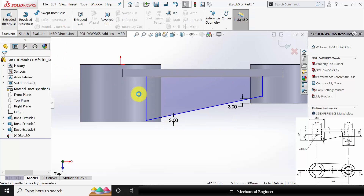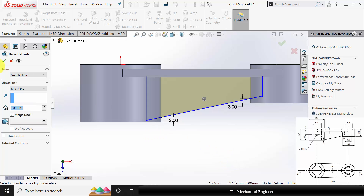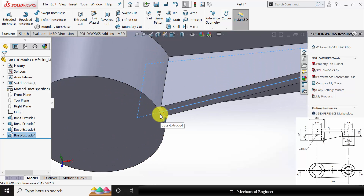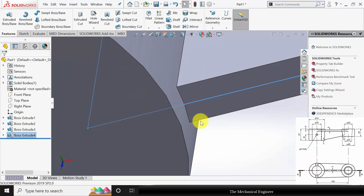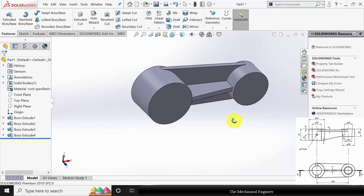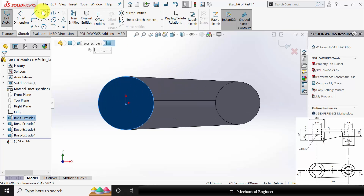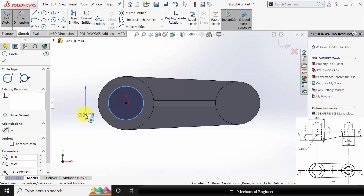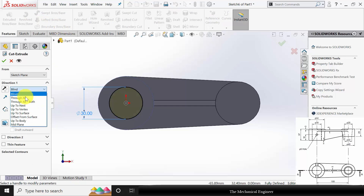Go to Features, click Extruded Boss, and choose Mid Plane with a width of 5mm. If I had finished my line earlier I would not get the curved profile — that is why I extended the line and separated it at that point to provide the distance between the two points. Now select the surface, click Sketch, draw a circle with a diameter of 30mm, go to Features, click Extruded Cut, and choose Through All.